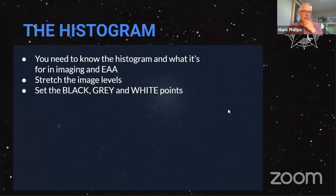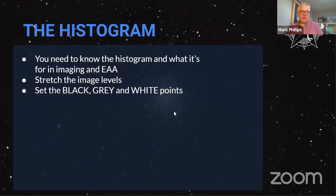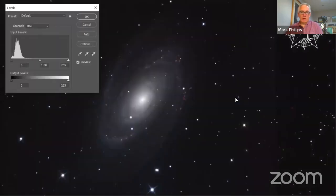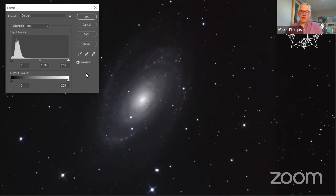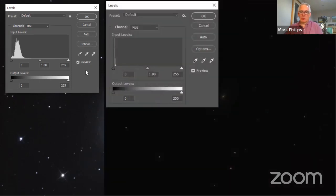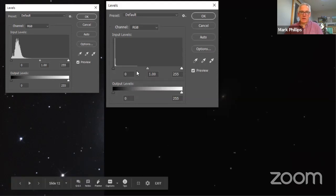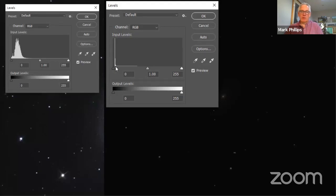Back to a bit of theory — the histogram. I'm covering this now because what Andrew's about to talk about relies quite strongly on it, as does every bit of imaging from here on. It's about stretching the levels — setting the black, grey, or white points. Here's a picture of M81 I took a couple of weeks ago with its histogram. That's not what it originally looked like though. Once I processed and stacked all my frames, all you could see were a few bright stars and maybe the core of the galaxy — the histogram was nearly non-existent. You have to stretch the levels to actually see anything.